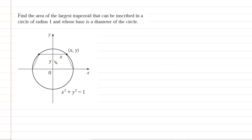To find the area of the largest trapezoid, what we need to do first is draw a picture of the scenario described.